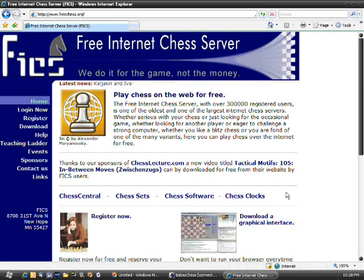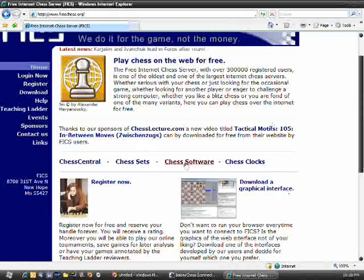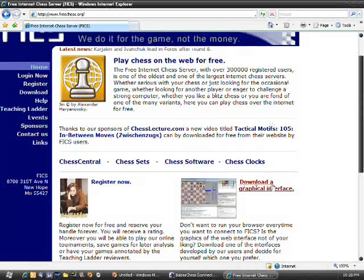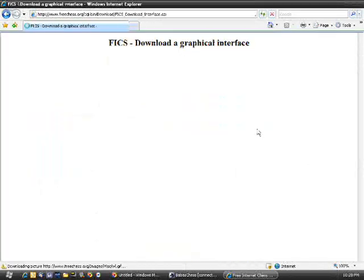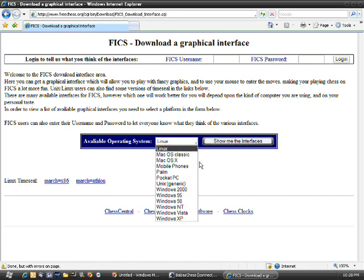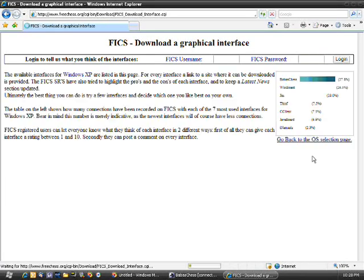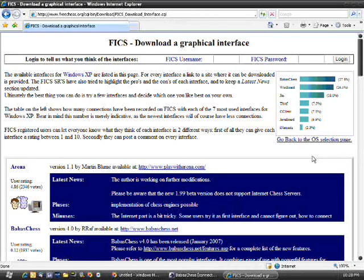and the one I recommend is BabasChess, and you do that by going to download a graphic interface here, off the main page, and you select your operating system. So mine's Windows XP, so I'll just go ahead and click show me the interfaces.